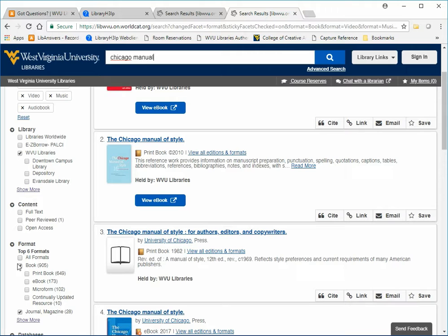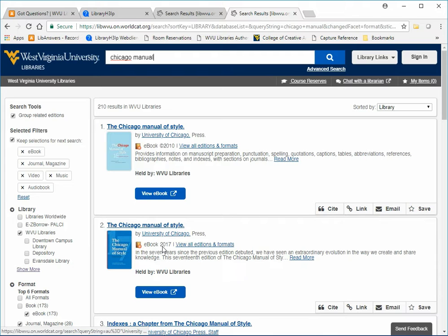Limit your results on the left to eBooks and choose the most recent edition, which is 2017.